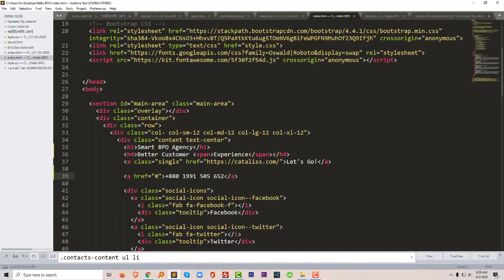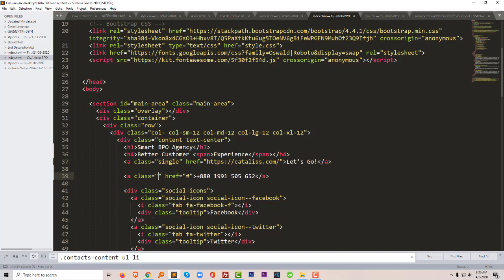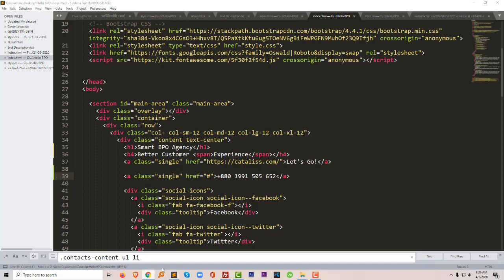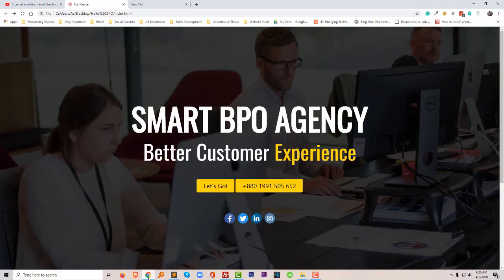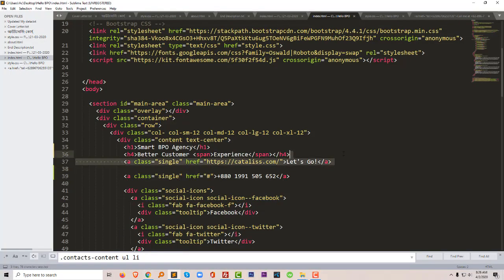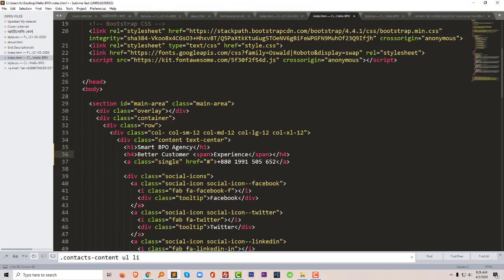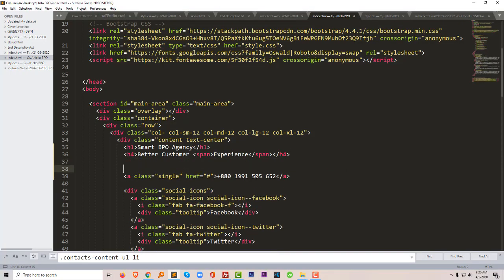So let me add the a class. Okay, this is our phone number and we are going to delete this link.